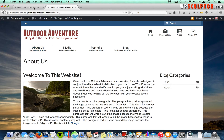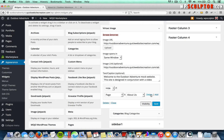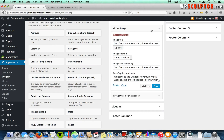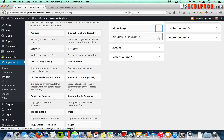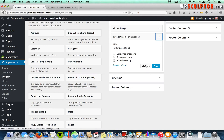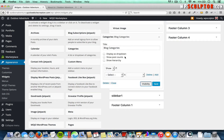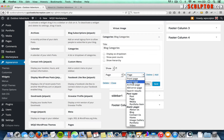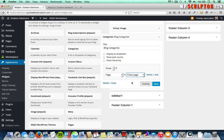Let's do a couple more examples. We'll delete the rule we just added, click Save, minimize the Virtue Image widget options, and bring down the Blog Categories widget options. I'll click Visibility. I want a rule that says: only show the Blog Categories widget on my Blog page, which is the same as my Posts page. I'll select Show If, Page is, and select Posts Page. Click Save. Now our About page and Video page don't show the categories widget, but our Blog page does.